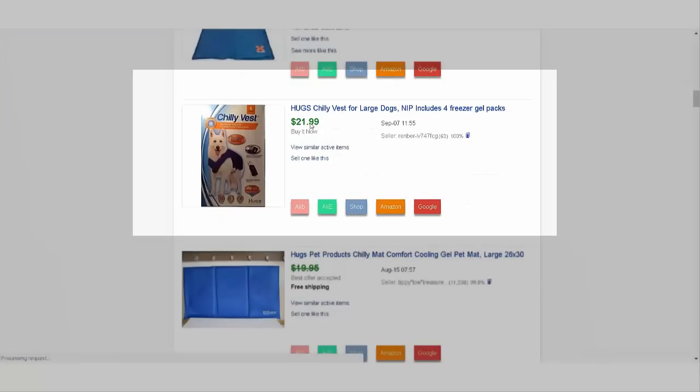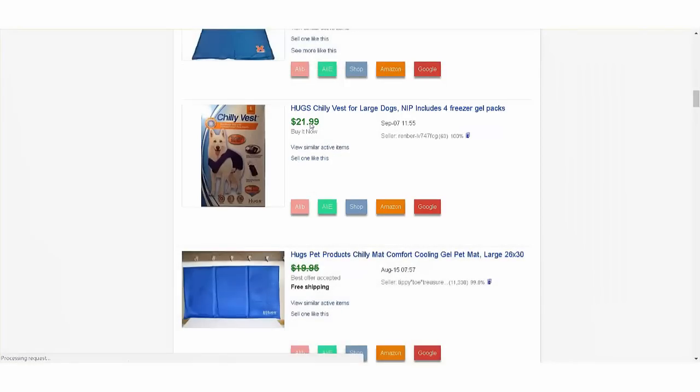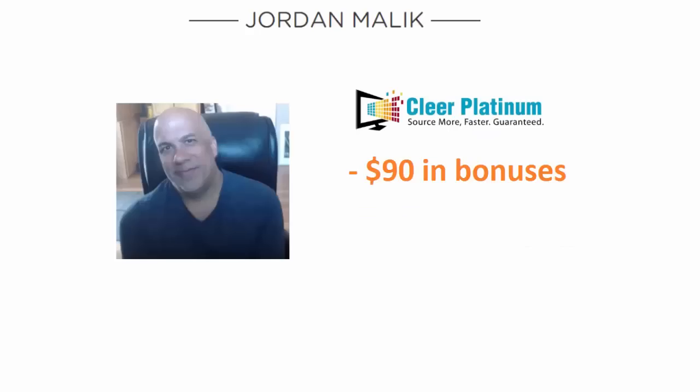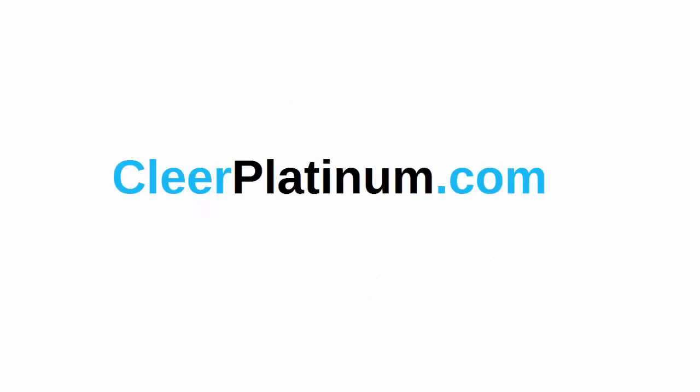Clear Platinum does so much more. It comes with over $90 worth of free bonuses, many of which I didn't show you here. You can get Clear Platinum right now. Go over to ClearPlatinum.com, that's clear with two E's, ClearPlatinum.com. Hey, thanks for watching this and I'll see you again real soon.